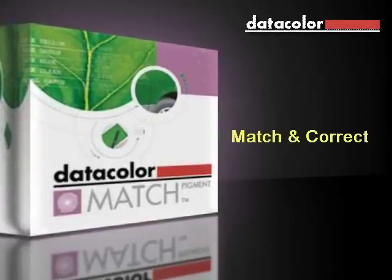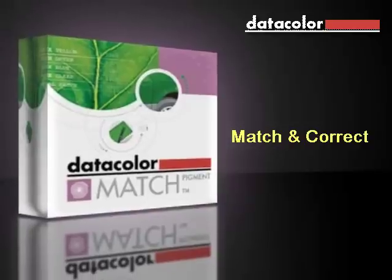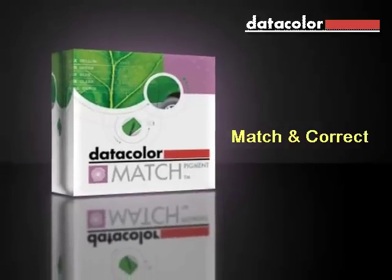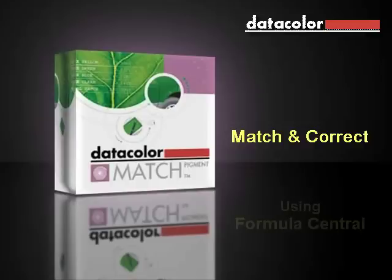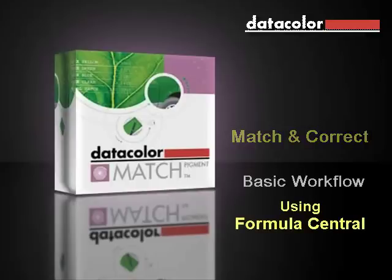Hello and welcome to this series of video tutorials on using Datacolor Match Pigment for matching and correcting color. In this video, I'll give you a quick tour of the color matching module, Formula Central. Then, I'll show you a reliable workflow that can be expanded easily and help you get the best results quickly.